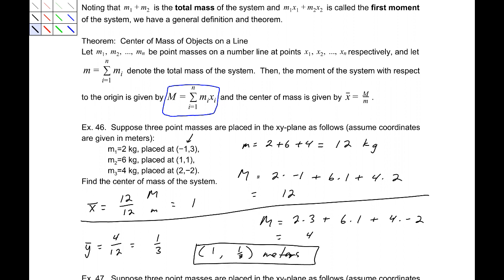Note that X̄ is found using the moment with respect to the Y-axis, and Ȳ is found using the moment with respect to the X-axis. This is due to the way the axes are oriented.